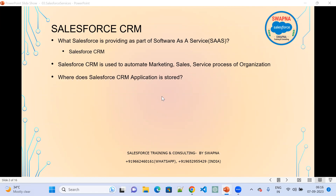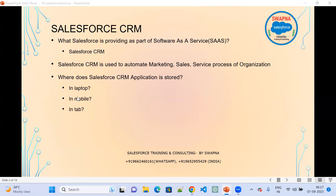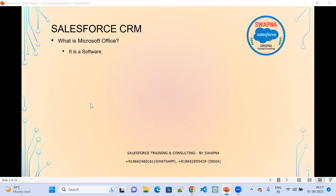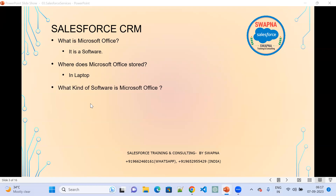Where does the Salesforce CRM application get stored? Is it stored in a laptop, mobile, or tablet? That means, do I need to install Salesforce? If I want to start working on Salesforce, similar to other technologies, do I need to install it on a laptop, mobile, or tablet? For example, take Microsoft Office — if I want to work on Microsoft Office, I know that it is a software. So where is Microsoft Office stored? It is stored on the laptop.